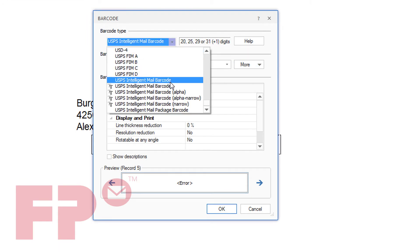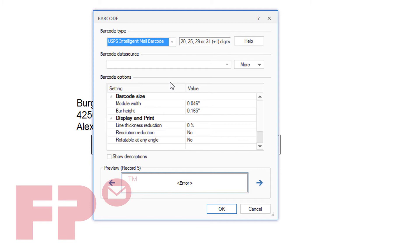From the drop-down barcode type, select USPS Intelligent Mail barcode.